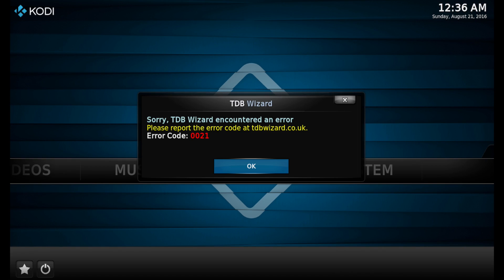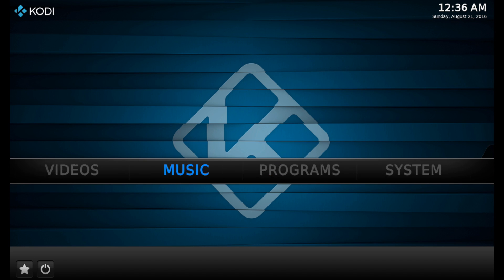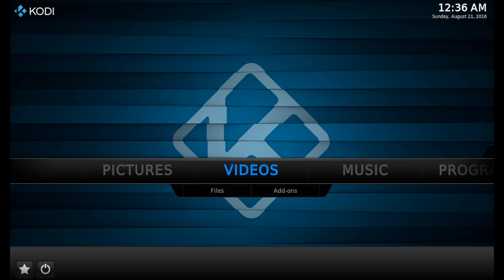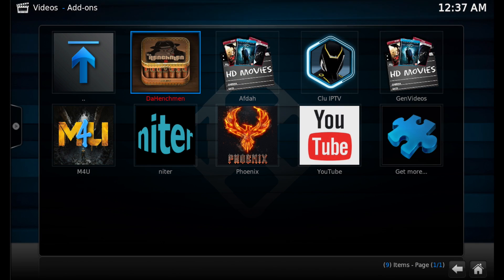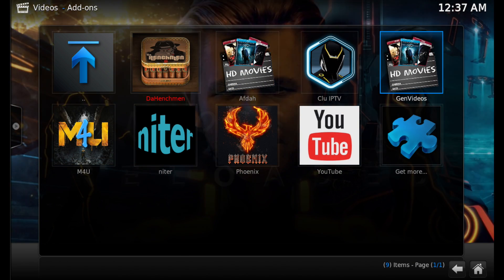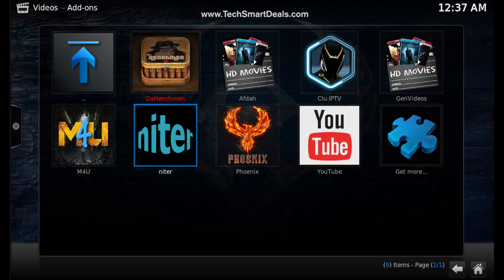I did see this message: 'Sorry, TDB Wizard encountered an error — Error 0021,' but it doesn't seem to be a really big deal so I just ignored it. Now we'll go into the video add-on section and see the add-ons that we just installed.